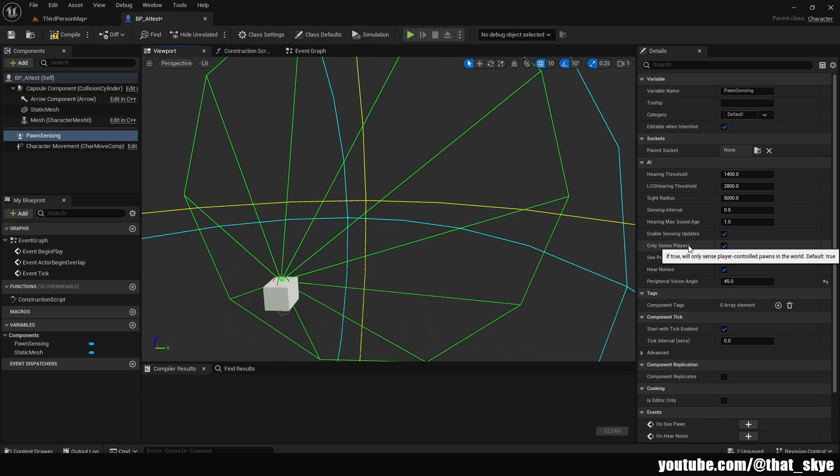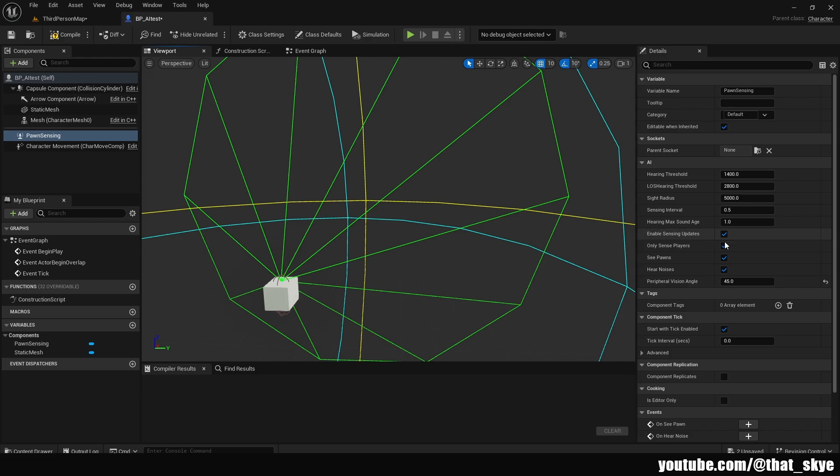You don't want to unnecessarily be sensing other pawns because they're going to be looking for the player. How can we do it so that something happens if we do see the player? For that, we can scroll down with the pawn sensing component selected, and we have events here.